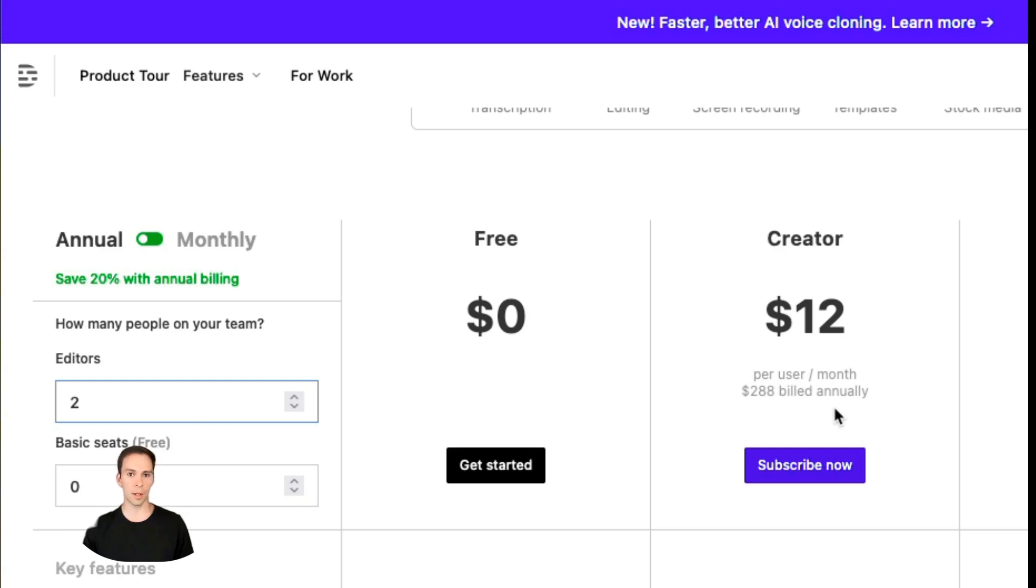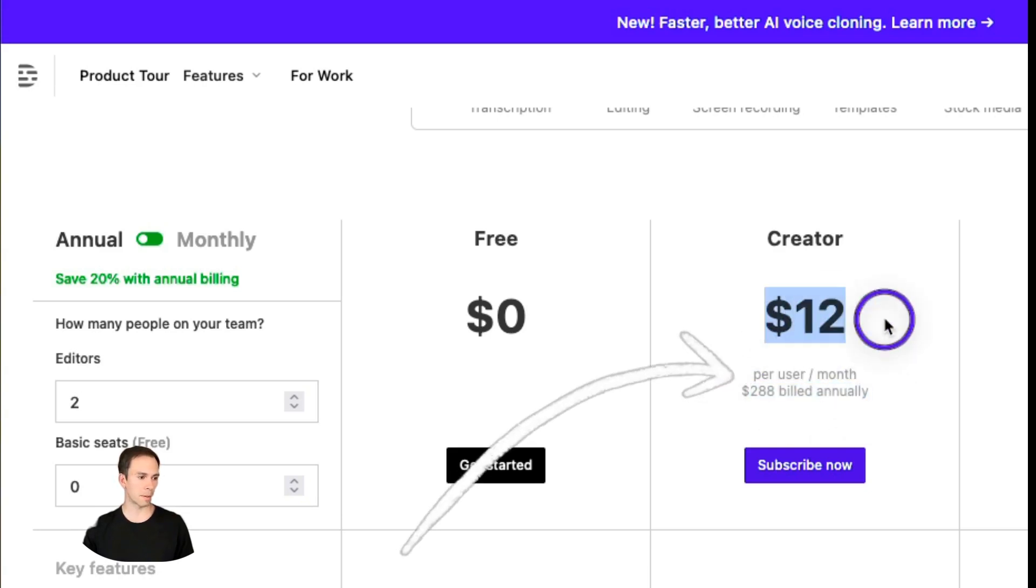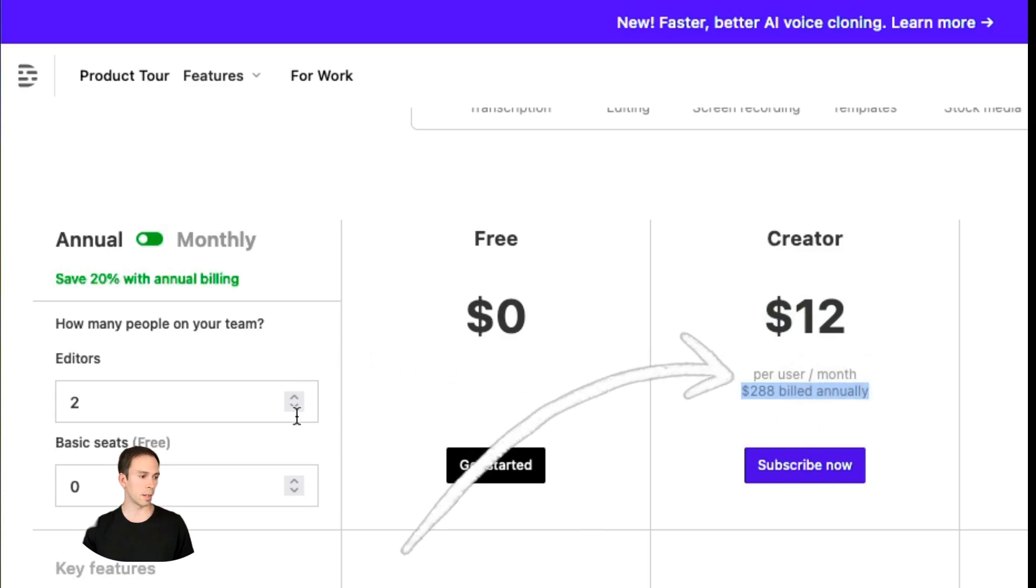And as you can see, when I changed the number, the price goes up, the price per month is the same. But the annual amount billed is now double for two editors.